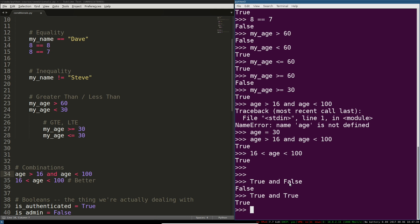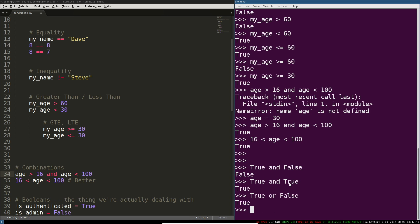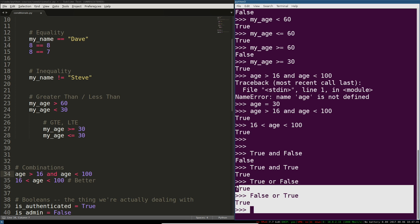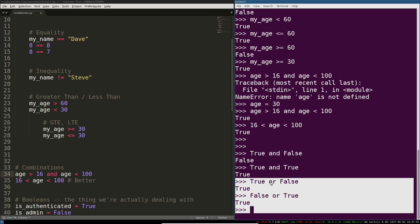If you use OR, OR has short circuit behavior. The first true thing it sees it'll return true. So if I say true OR false it'll say true. If I say false OR true it will also return true. The difference between these two cases is the short circuit behavior.